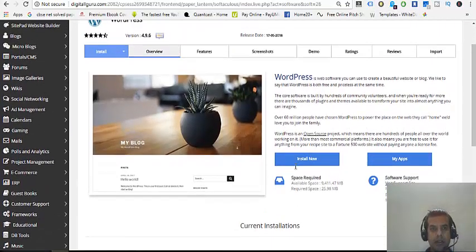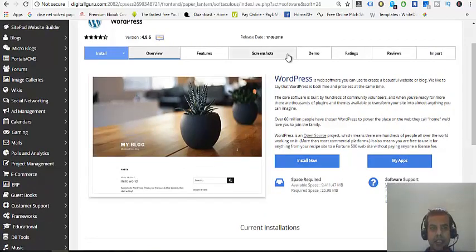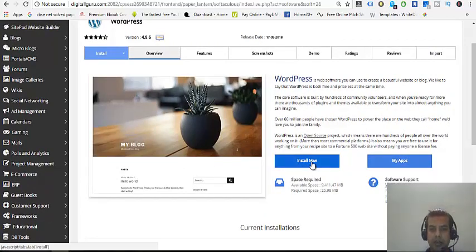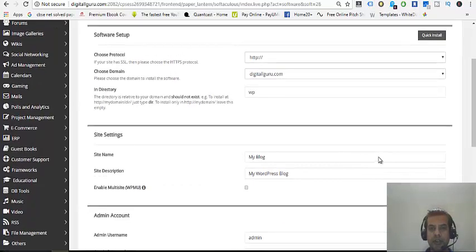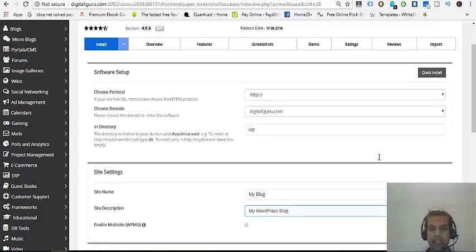Where is the WordPress installation part? Simply click on Install Now. And as soon as you click on Install Now, you'll be having this kind of interface.